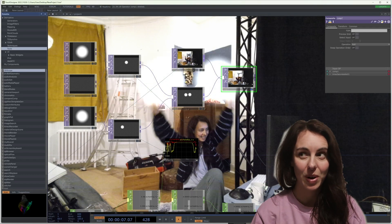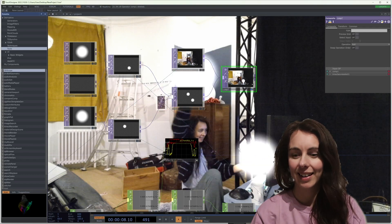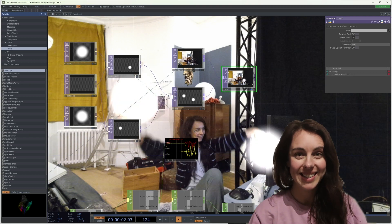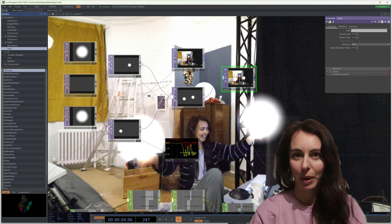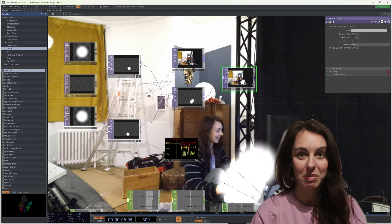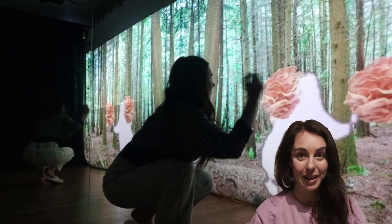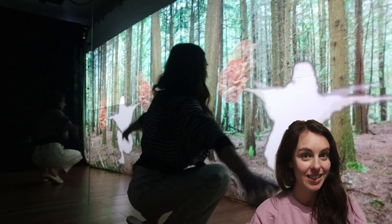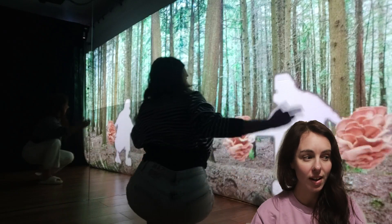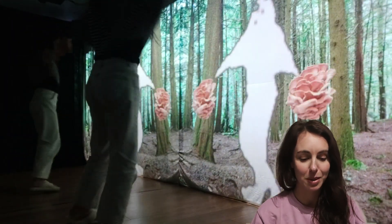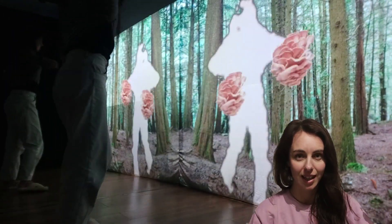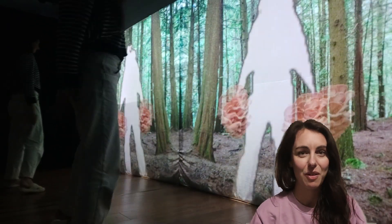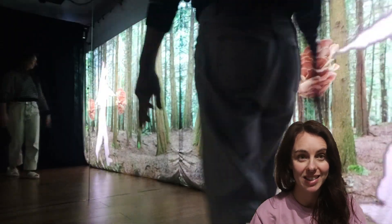I followed a tutorial to get glowing balls in my hands — it took about 20 minutes and I couldn't believe how easy it was. I then quickly made up some oyster mushrooms to go on my hands instead and put myself in a woodland scene for fun, but this has definitely got a lot of potential.